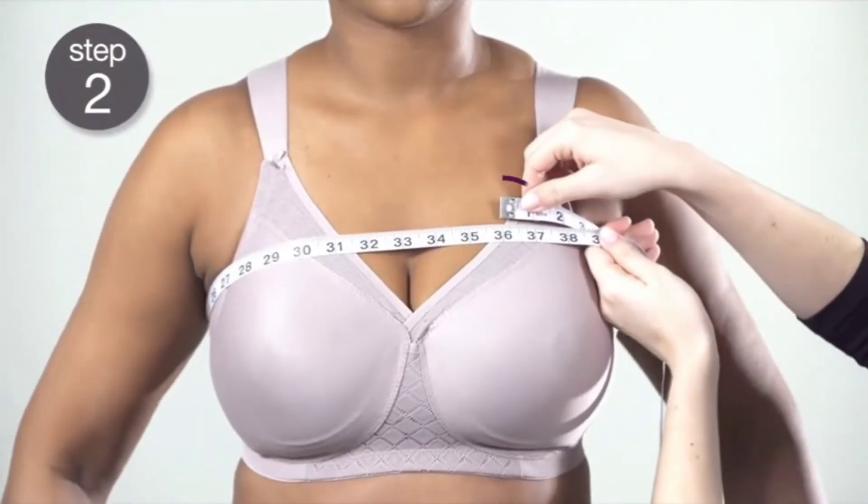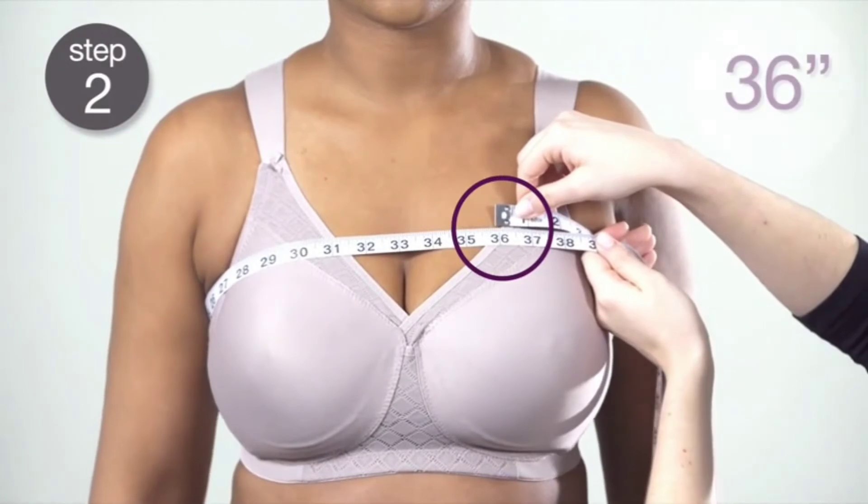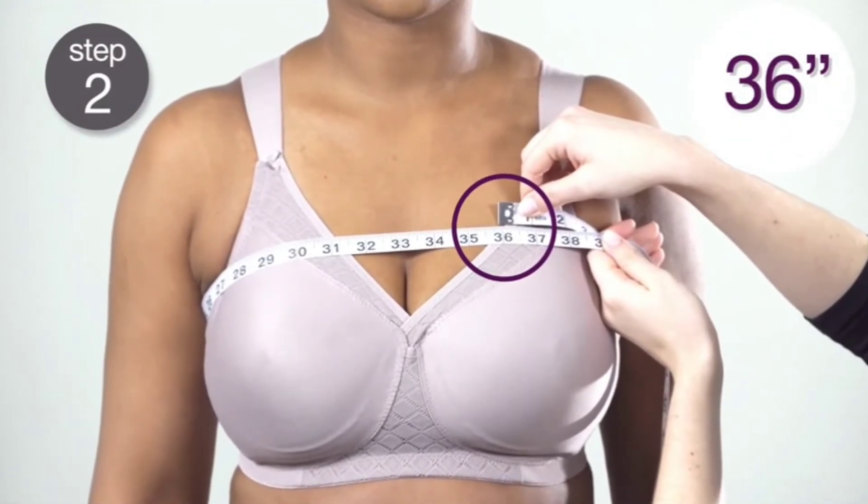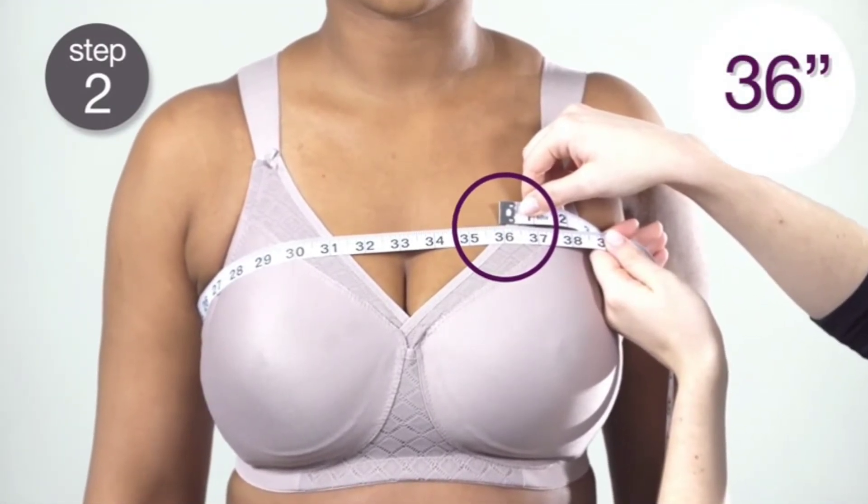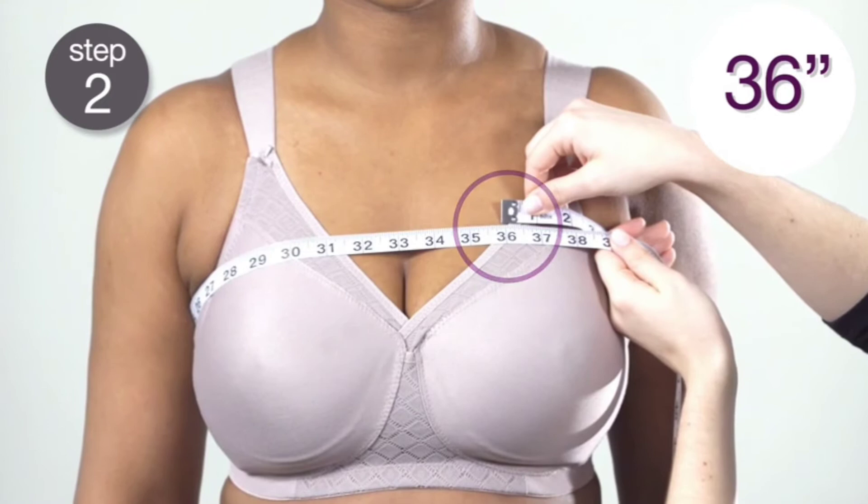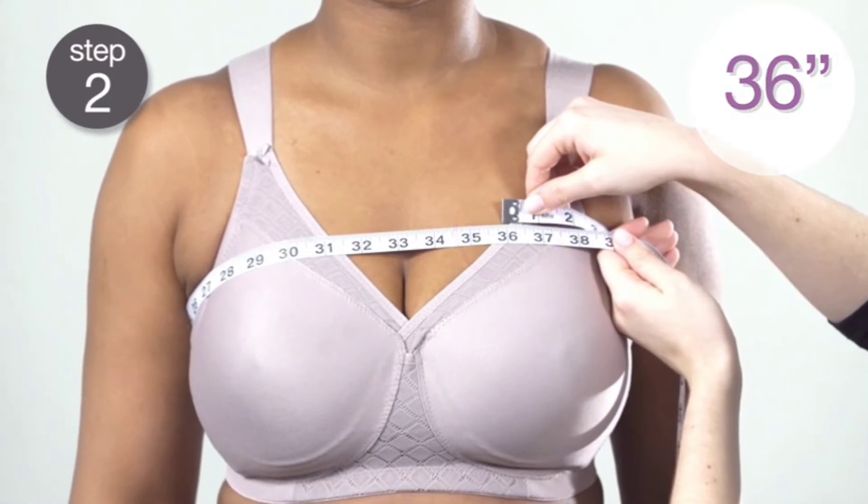For the second measurement, measure above the bust. Extend the tape measure around the back, under the arms, and above the bust where the bust tissue begins. Be sure to keep your arms down.